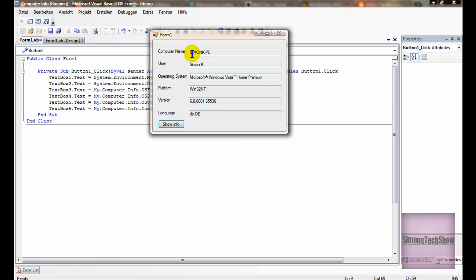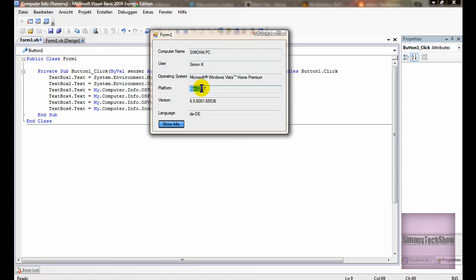And you can see Simon K, Windows Vista home premium, Win32NT, my version, and my language, unfortunately German.